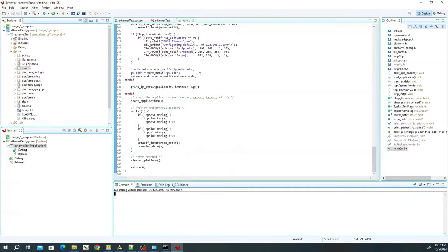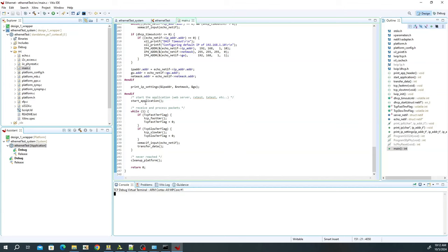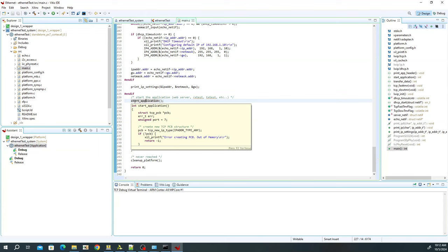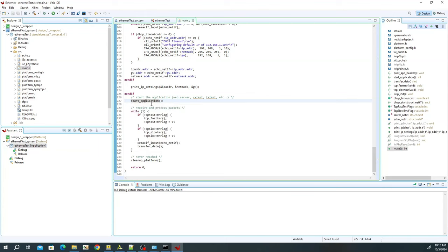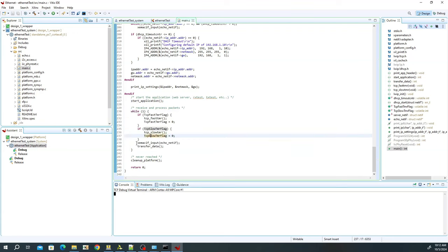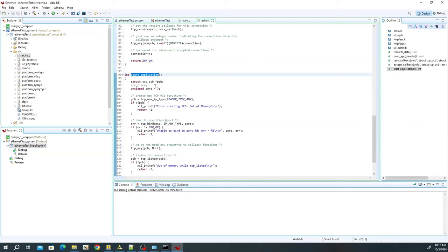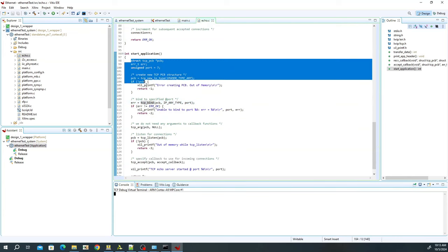Now we will start modifying the code. In the main code it does all the initial configuration — we don't have to worry about that. After that it calls a start_application function which does some basic configuration, and then it keeps the code in an infinite loop. If you don't want the echo server you may comment out those lines and just keep the timer inside the loop. The start_application function creates a structure representing a TCP connection and does the binding.